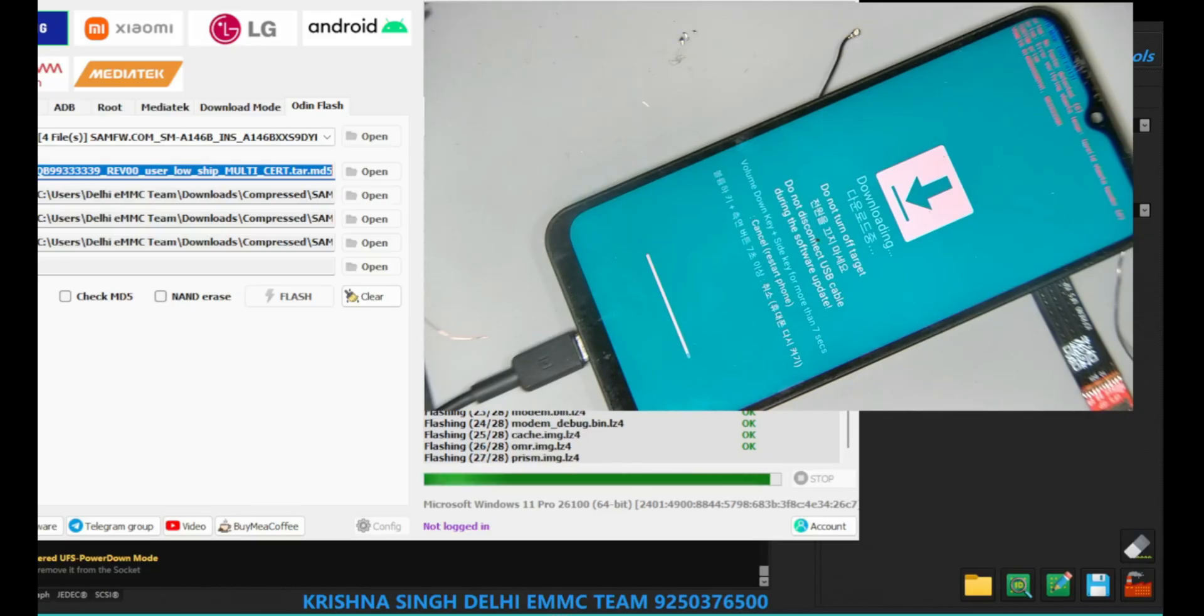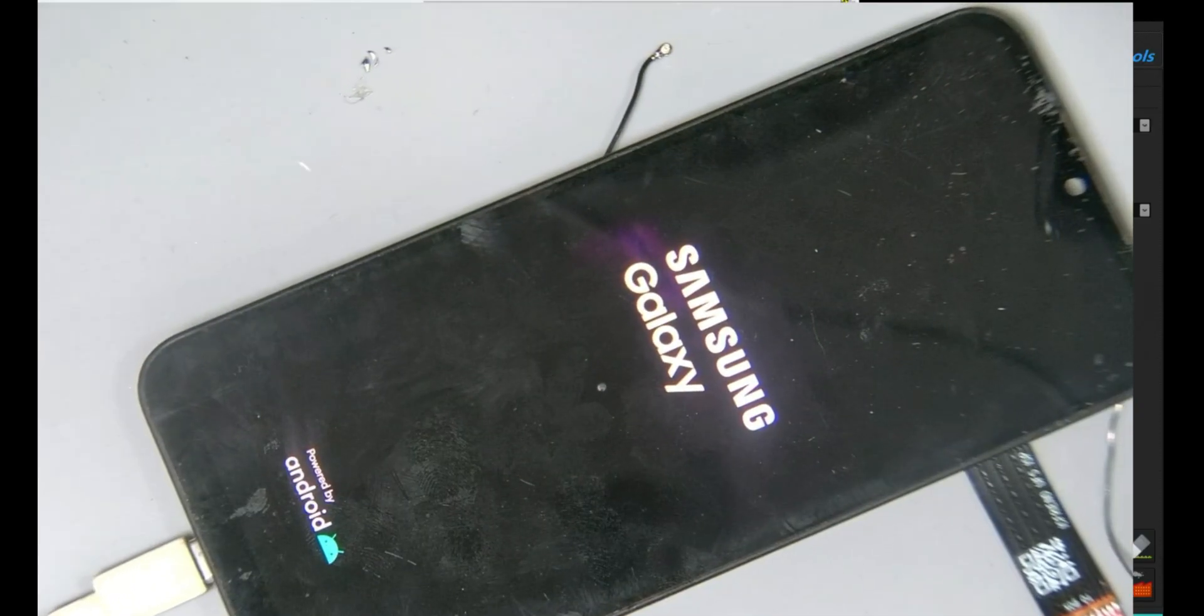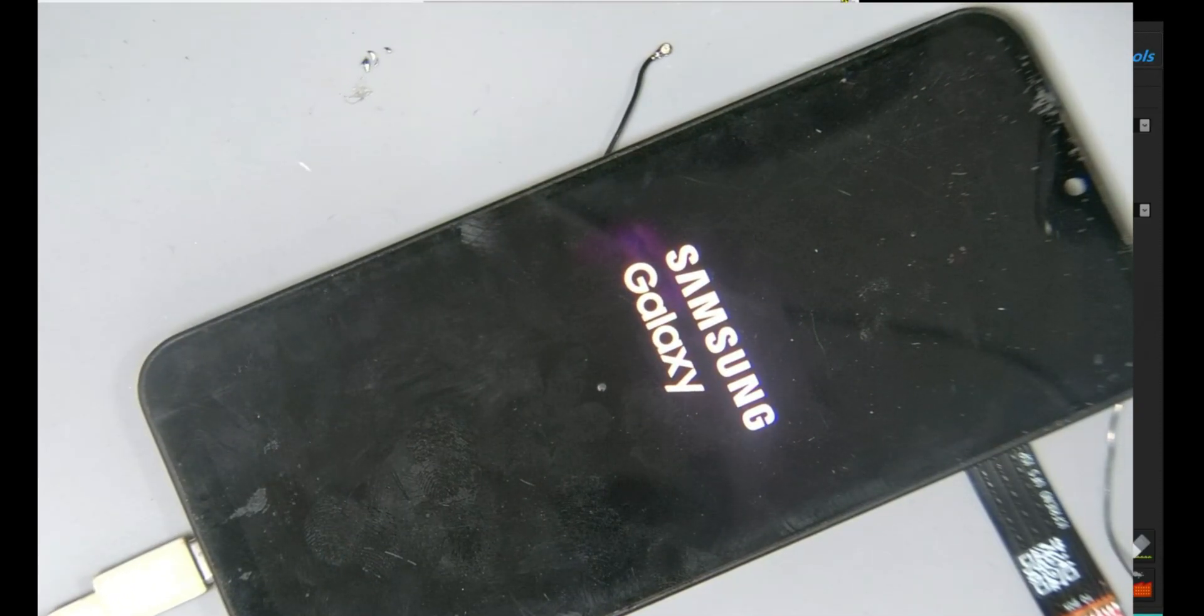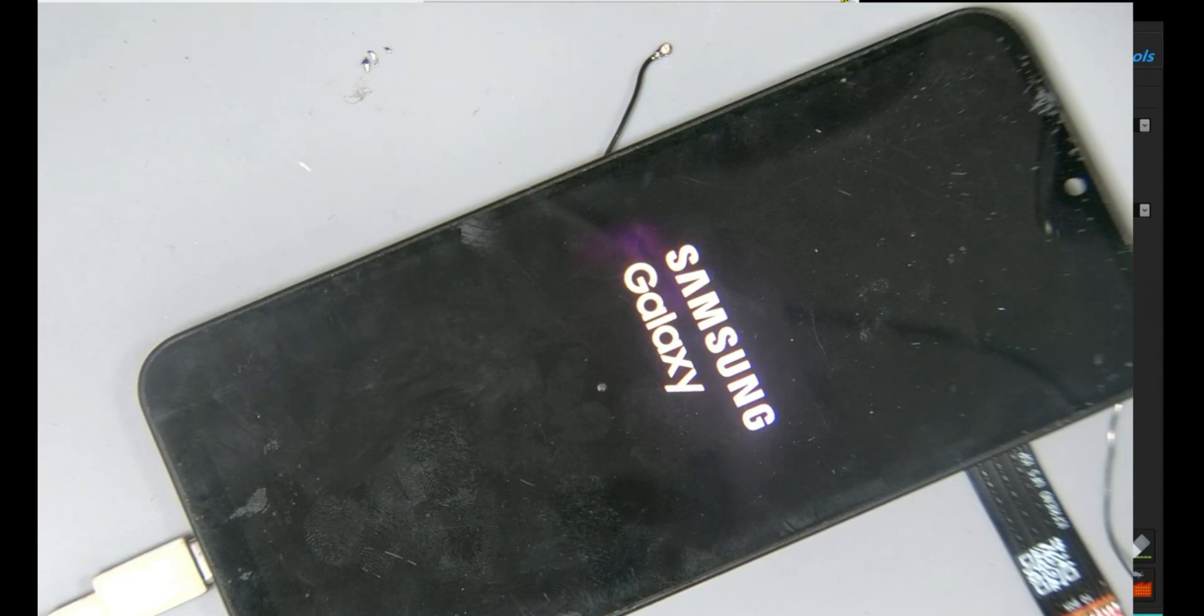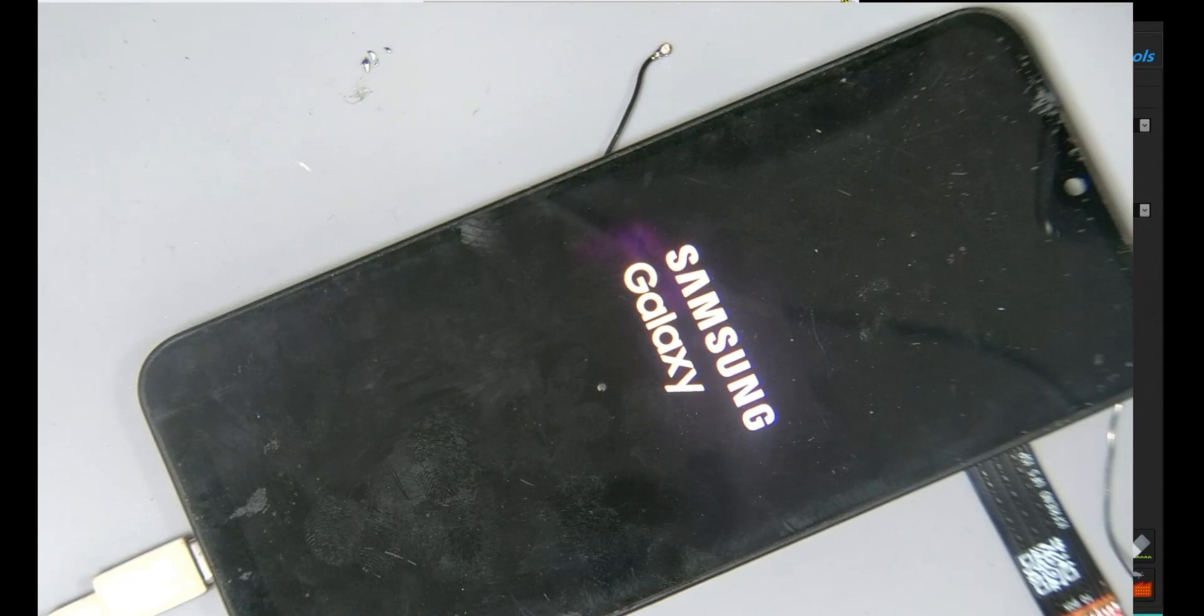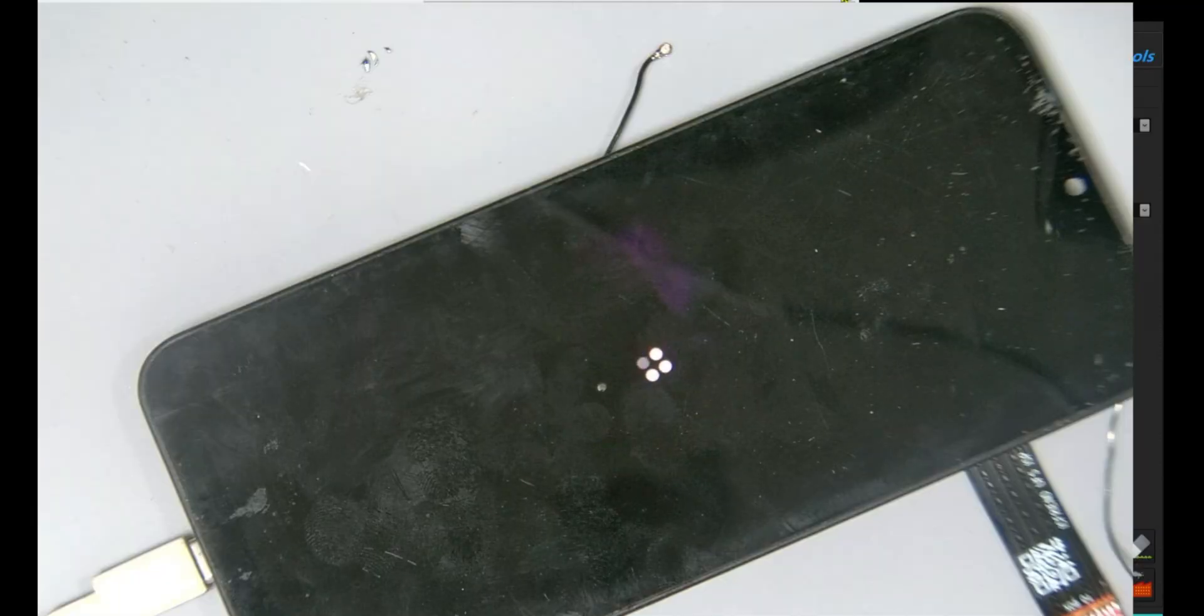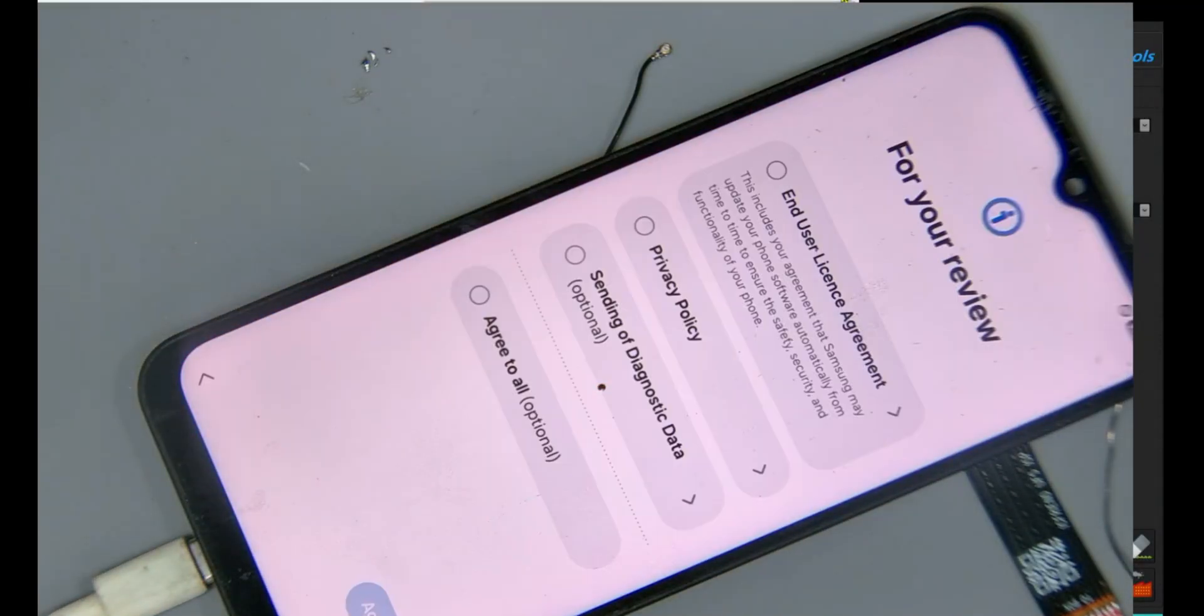After writing the dump, the phone is in download mode. We flash the same firmware and the phone is booting up with the initial startup menu. Click next, start.